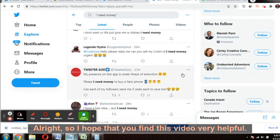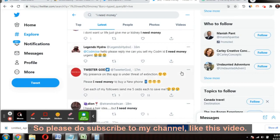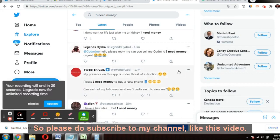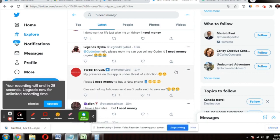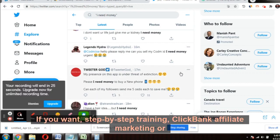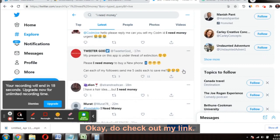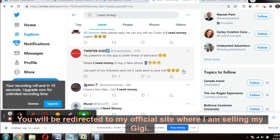I hope you found this video very helpful. Please subscribe to my channel and like this video. There is a link in the description if you want step-by-step training in ClickBank affiliate marketing or CPA Grip. Check the first link in the description and you will be redirected to my official site.